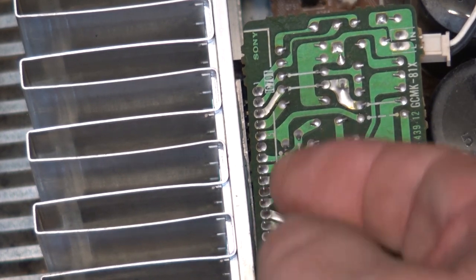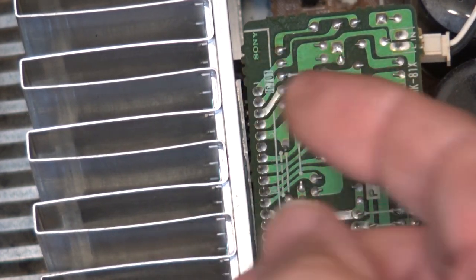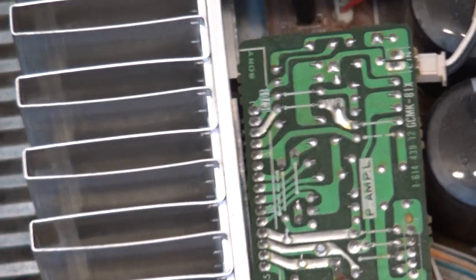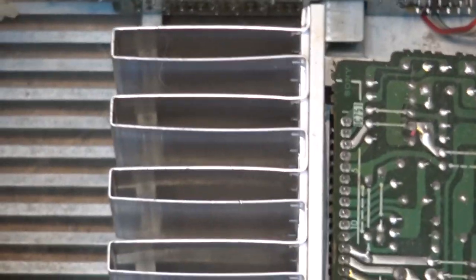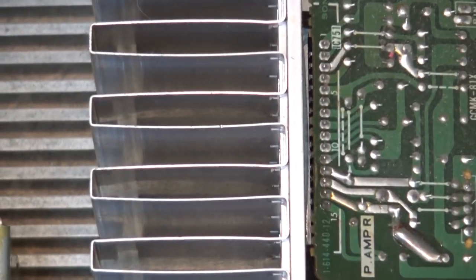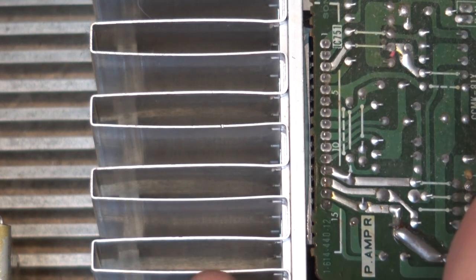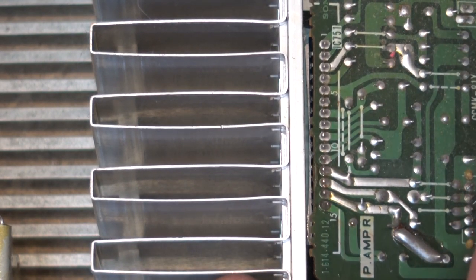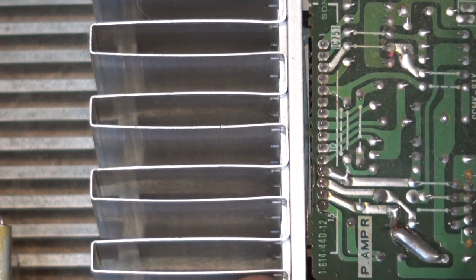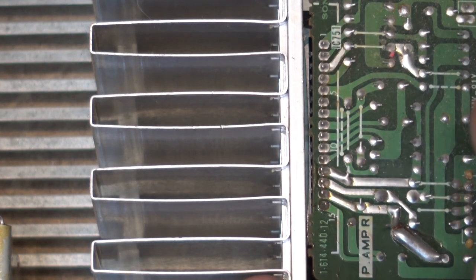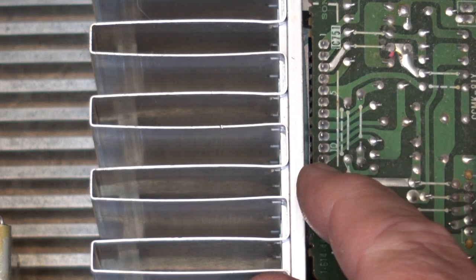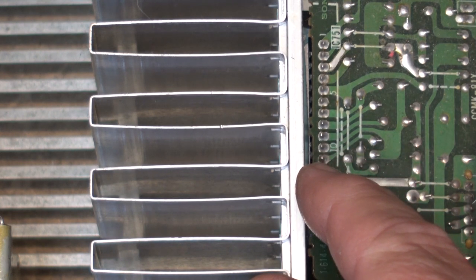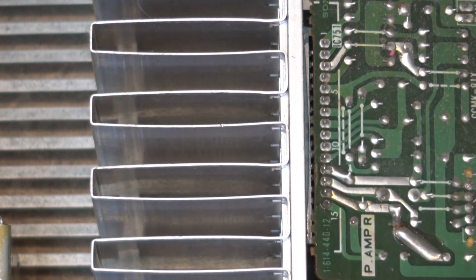I don't see anything obvious here. I'll reflow these anyway just because they are a known problem spot. Let's take a look at the other IC here. Yeah this one here right next to pin, was it pin number 11. That one looks like it's bad.